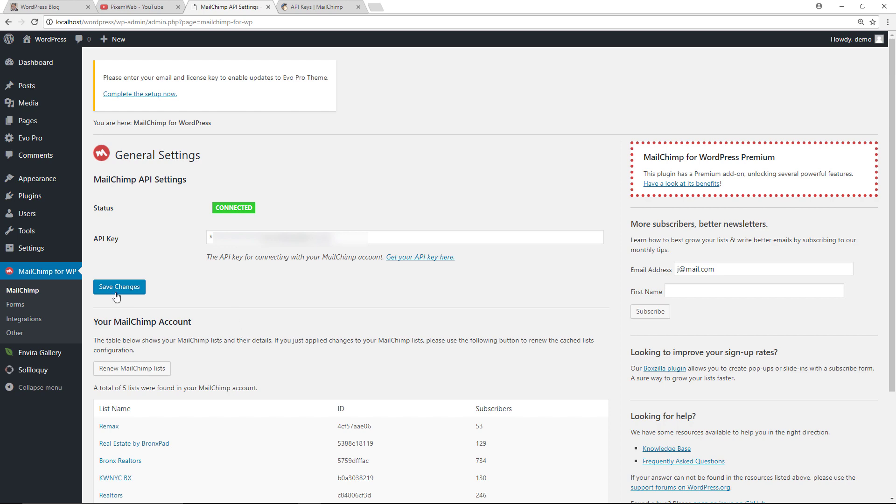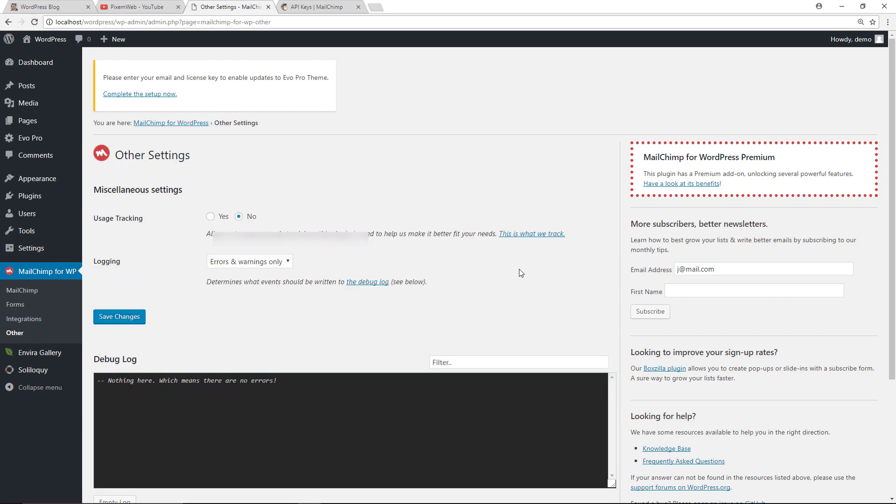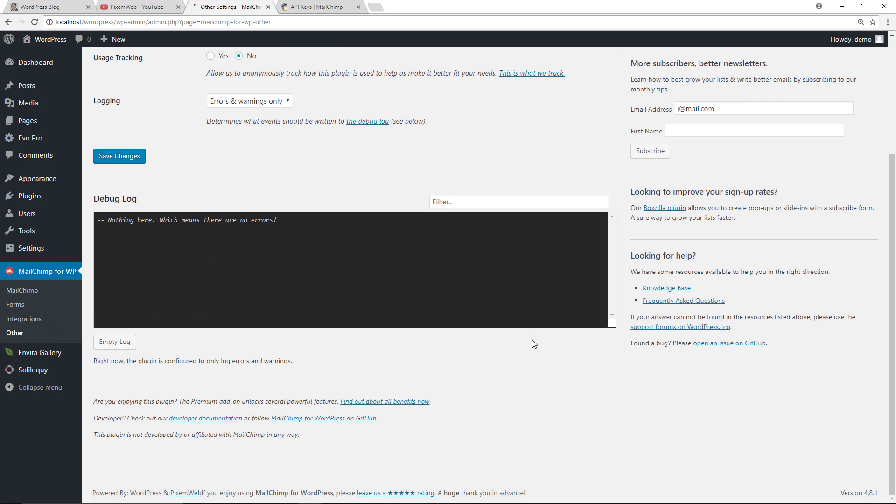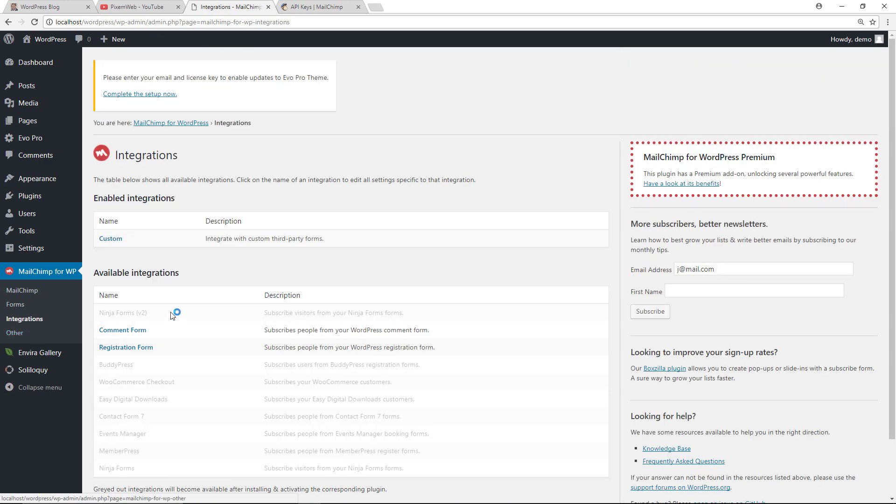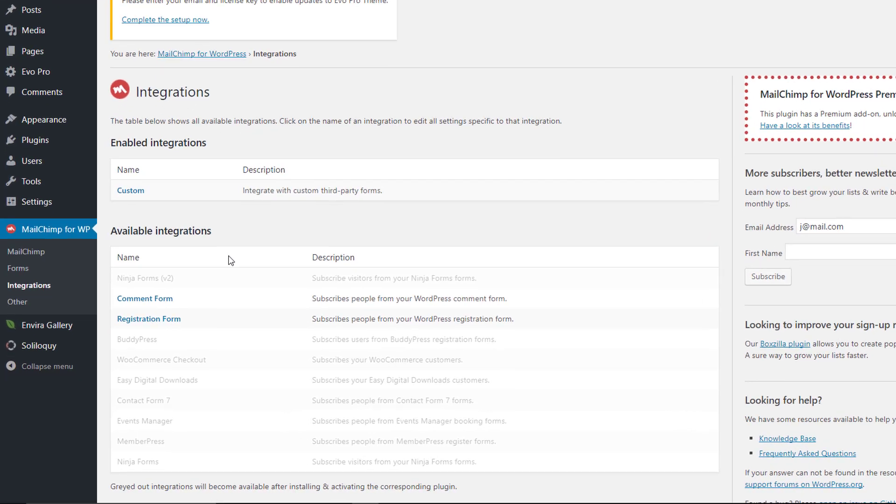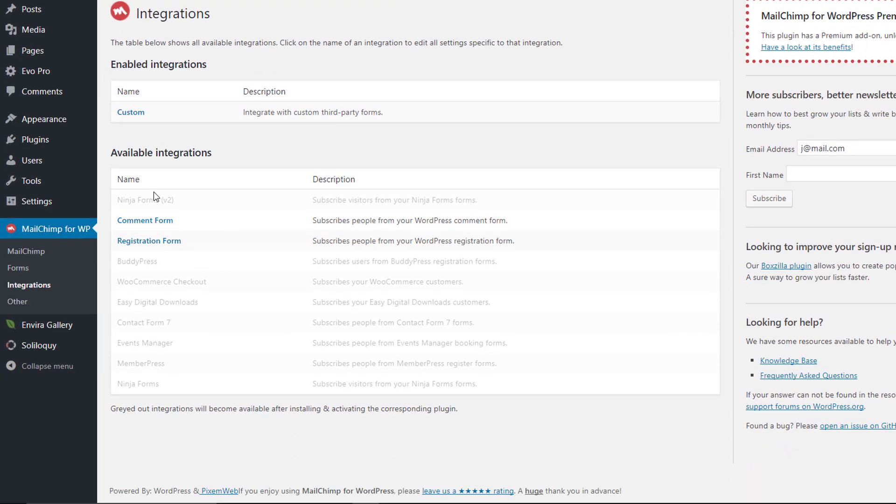All right, so before we create a form, what you can do is go to other, see if you get any information over here for the debug log. This will let you know if there's any errors. Most likely you should have nothing. All right, so for the integrations, if you're working with any of these other plugins, then you'll be able to integrate with them.